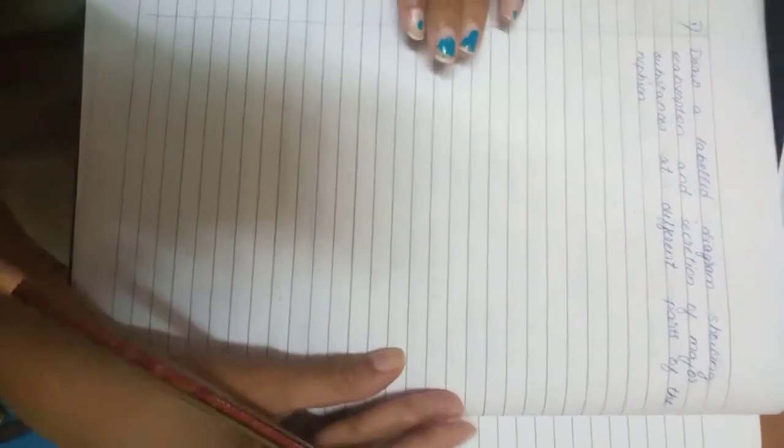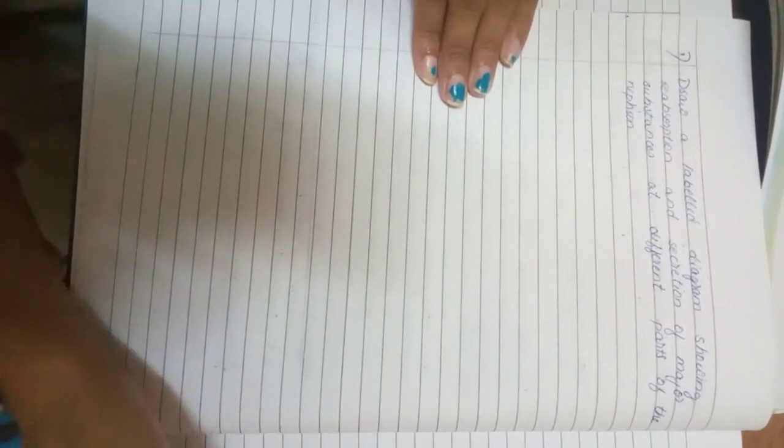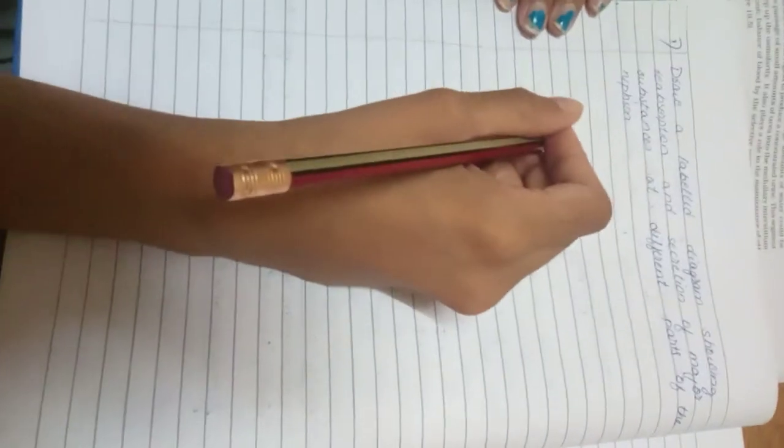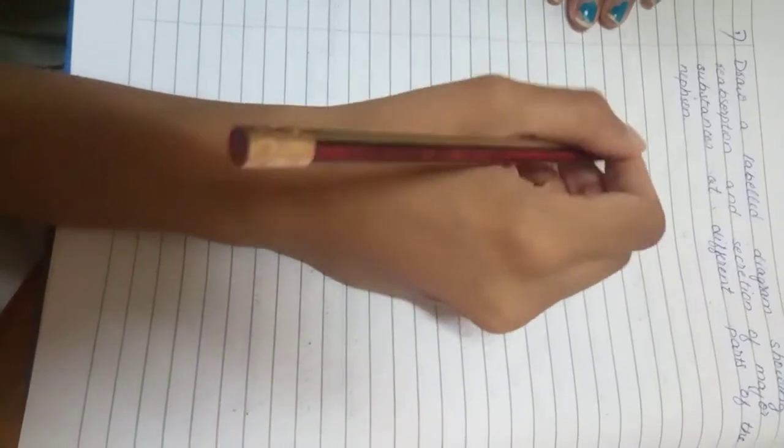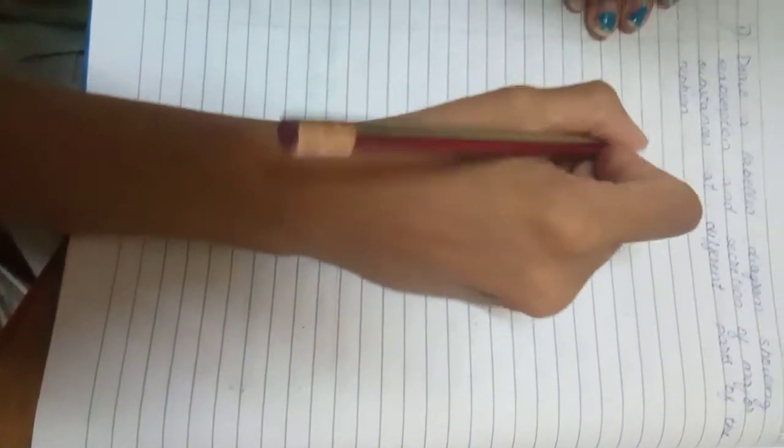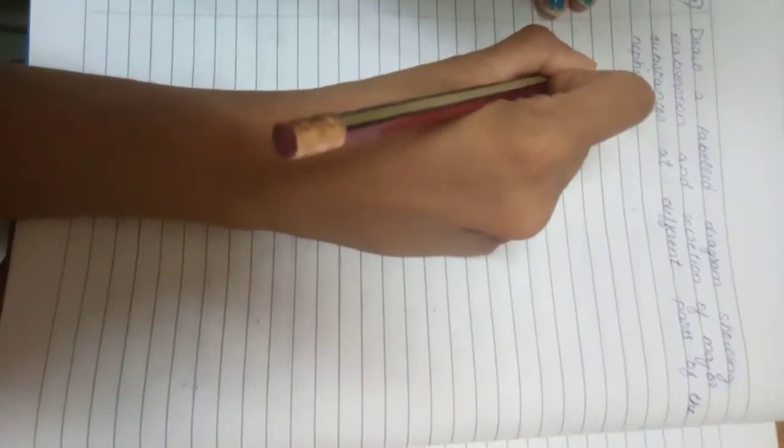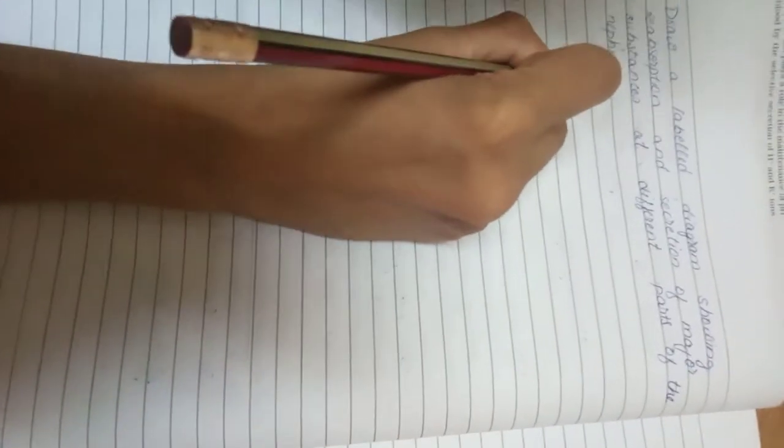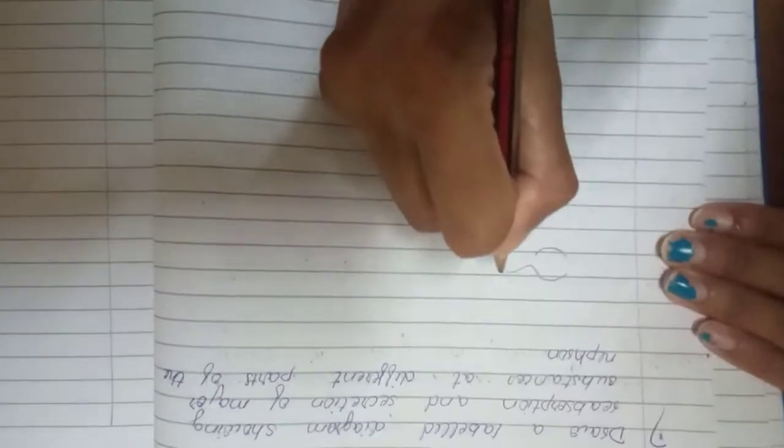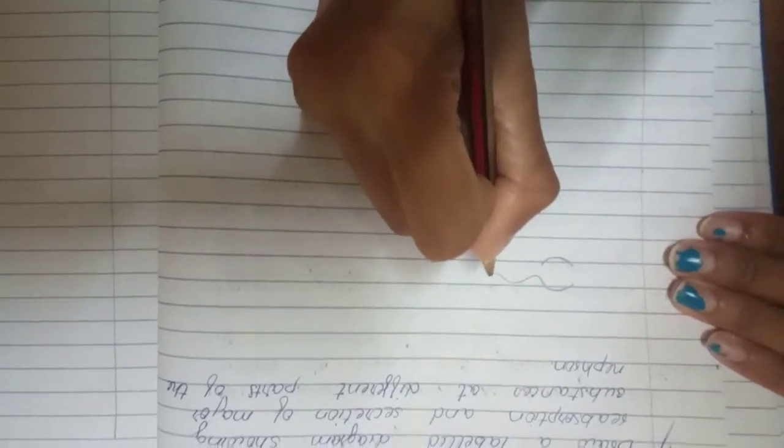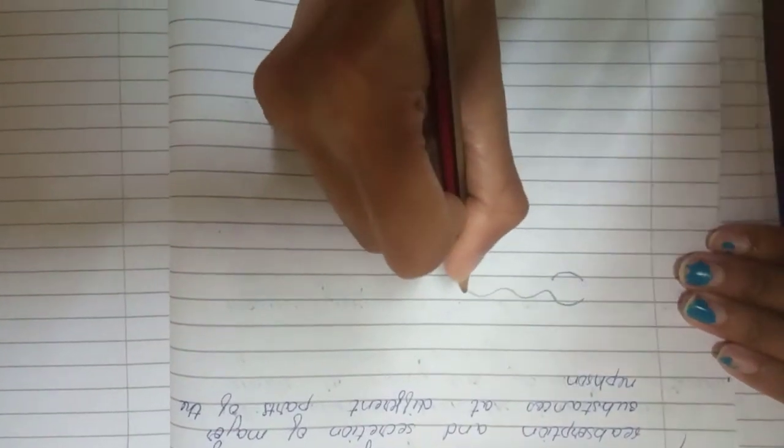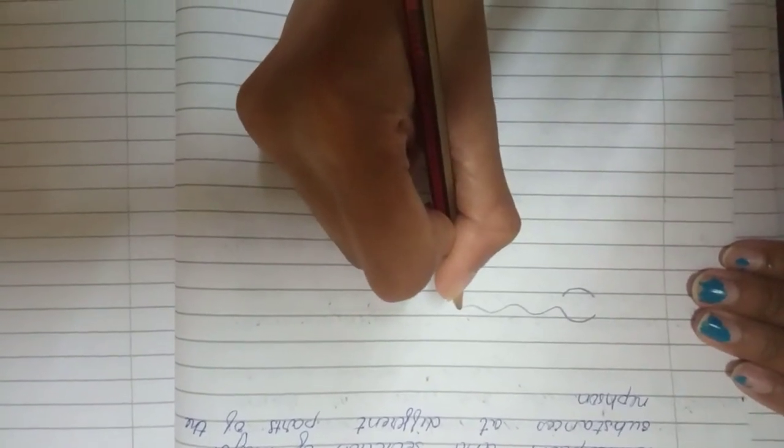Hi everyone, so today we are going to draw a label diagram showing the reabsorption and secretion of major substances at different parts of the nephron. So let's start by drawing the Bowman's capsule, which is a small cup-shaped organ, so we are going to draw it like that and many curves like waves of water.